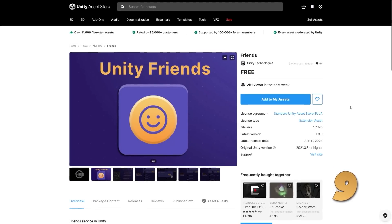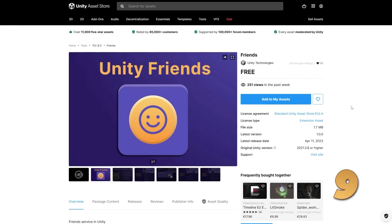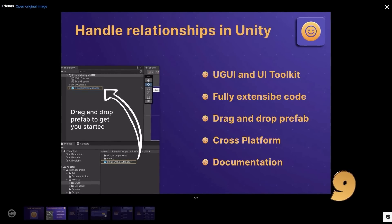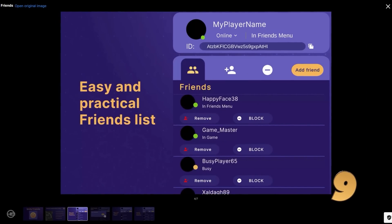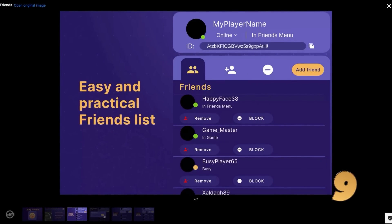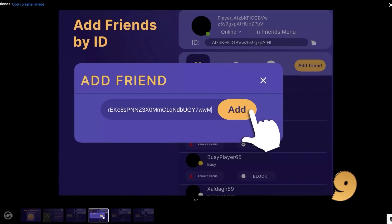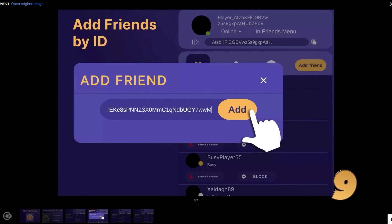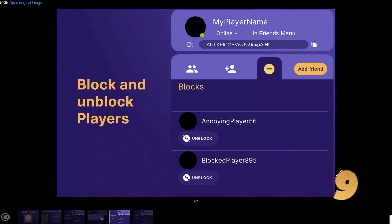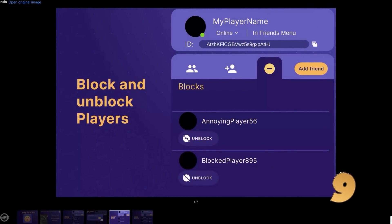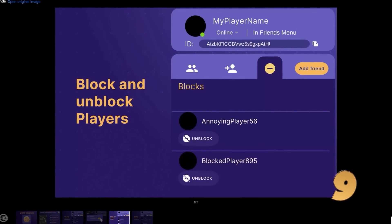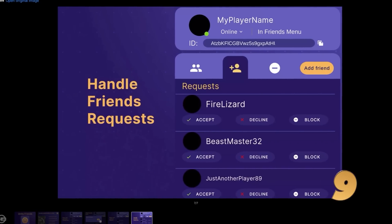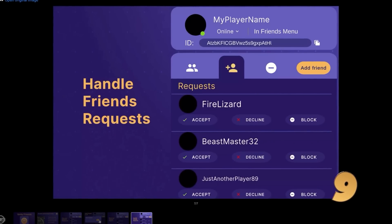Then here's the latest Unity sample, this one is for the friends package. This is the latest tool for the Unity gaming services, which like the name implies, this one helps you easily add friends lists to your games. It's still in beta, but it looks quite interesting. You can send and receive friend requests, you can manage friend lists and block or unblock players.